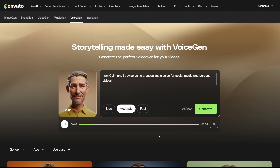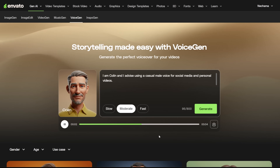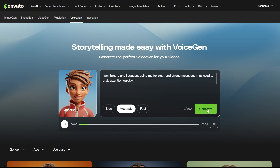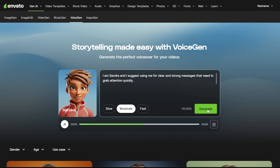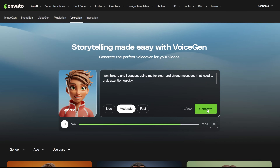I am Colin, and I advise using a casual male voice for social media and personal videos. I am Sandra, and I suggest using me for clear and strong messages that need to grab attention quickly.